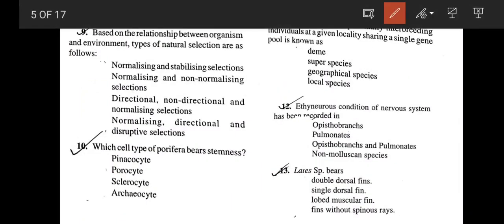Based on the relationship between organism and environment, the types of natural selection are: stabilizing selection (also called normalizing selection), directional selection, and disruptive selection. So the correct answer is option D — normalizing, directional, and disruptive selection. Normalizing is another name for stabilizing selection.